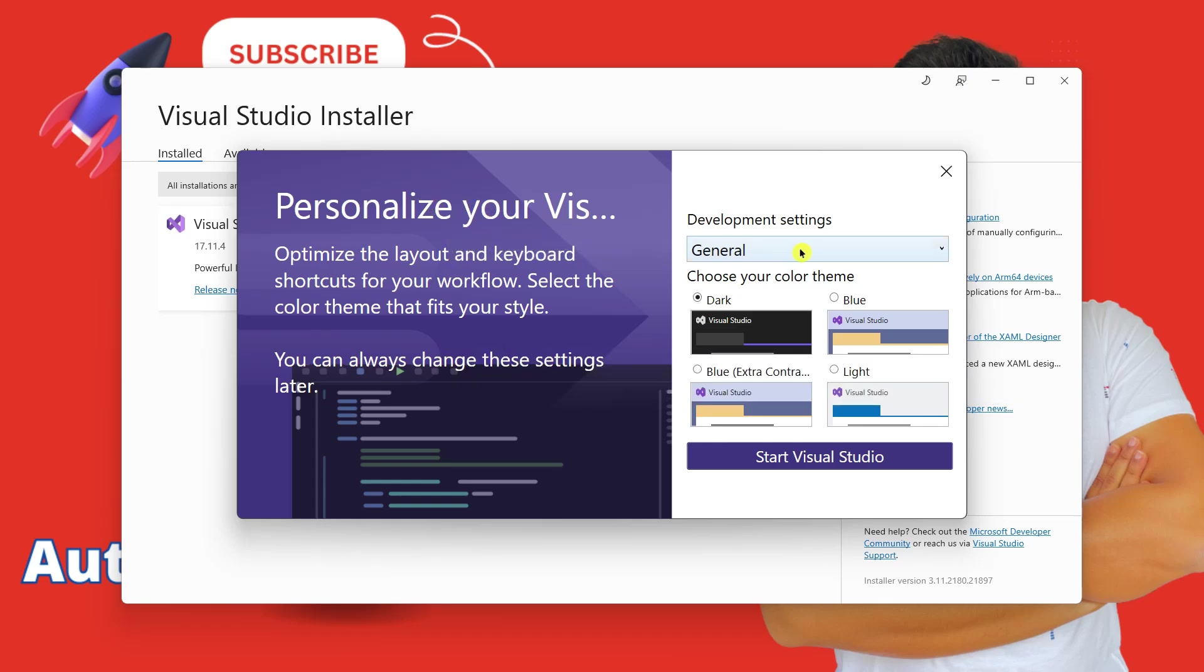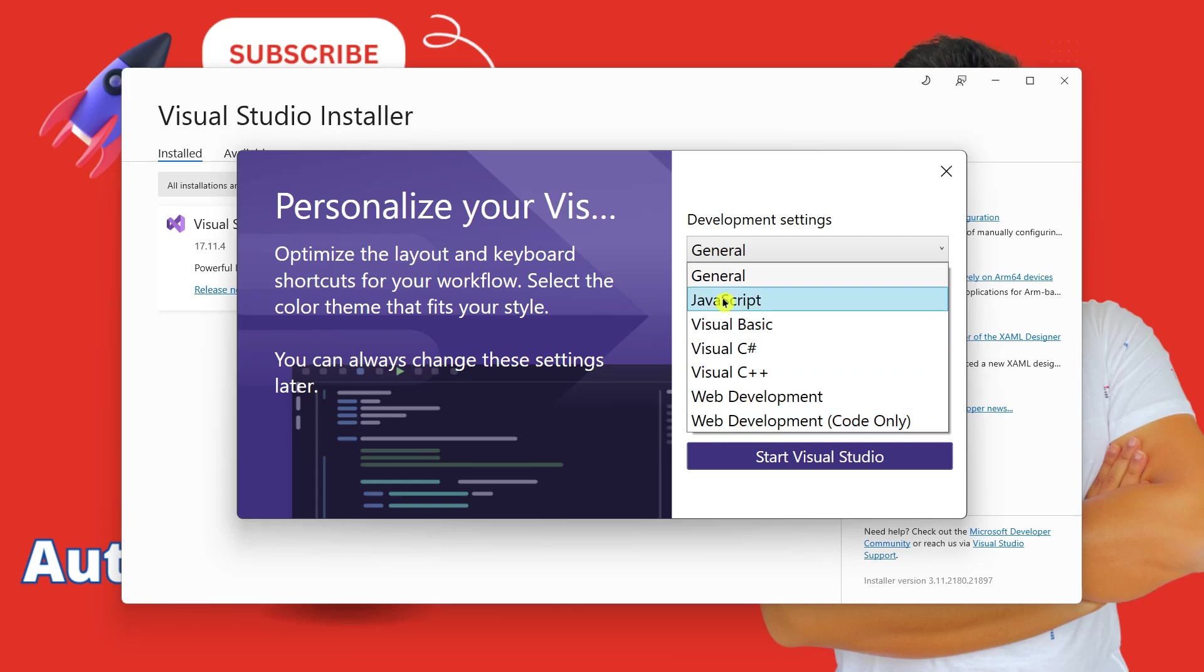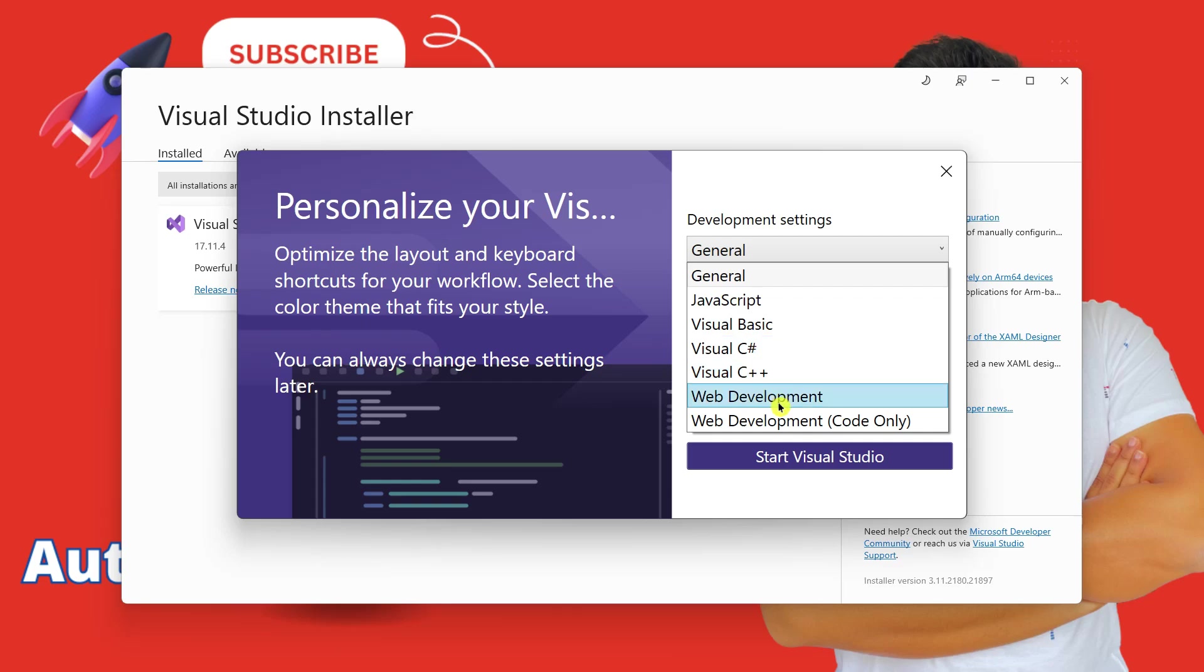In the next screen, it will tell you development settings. You have multiple options like general, JavaScript, Visual Basic, C Sharp. Now all you do, go with the general one. If you are very specific to go with Visual Basic, you can do that. But we will be using for multiple languages. So let's keep it as general.